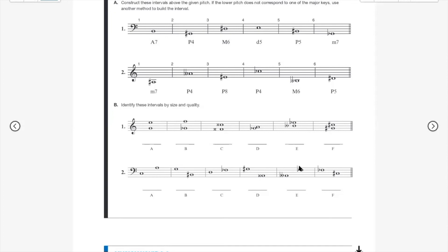Another sixth: A double flat to F flat. If we take away one flat from each, A flat to F is a major sixth — the sixth note of A flat major. So A double flat to F flat is still a major sixth because the distance is preserved. The last one is a fourth of some kind: C sharp to F flat. C natural to F natural is a perfect fourth; C sharp to F sharp is a perfect fourth; C sharp to F natural is a diminished fourth; but C sharp to F flat is even smaller — a doubly diminished fourth.